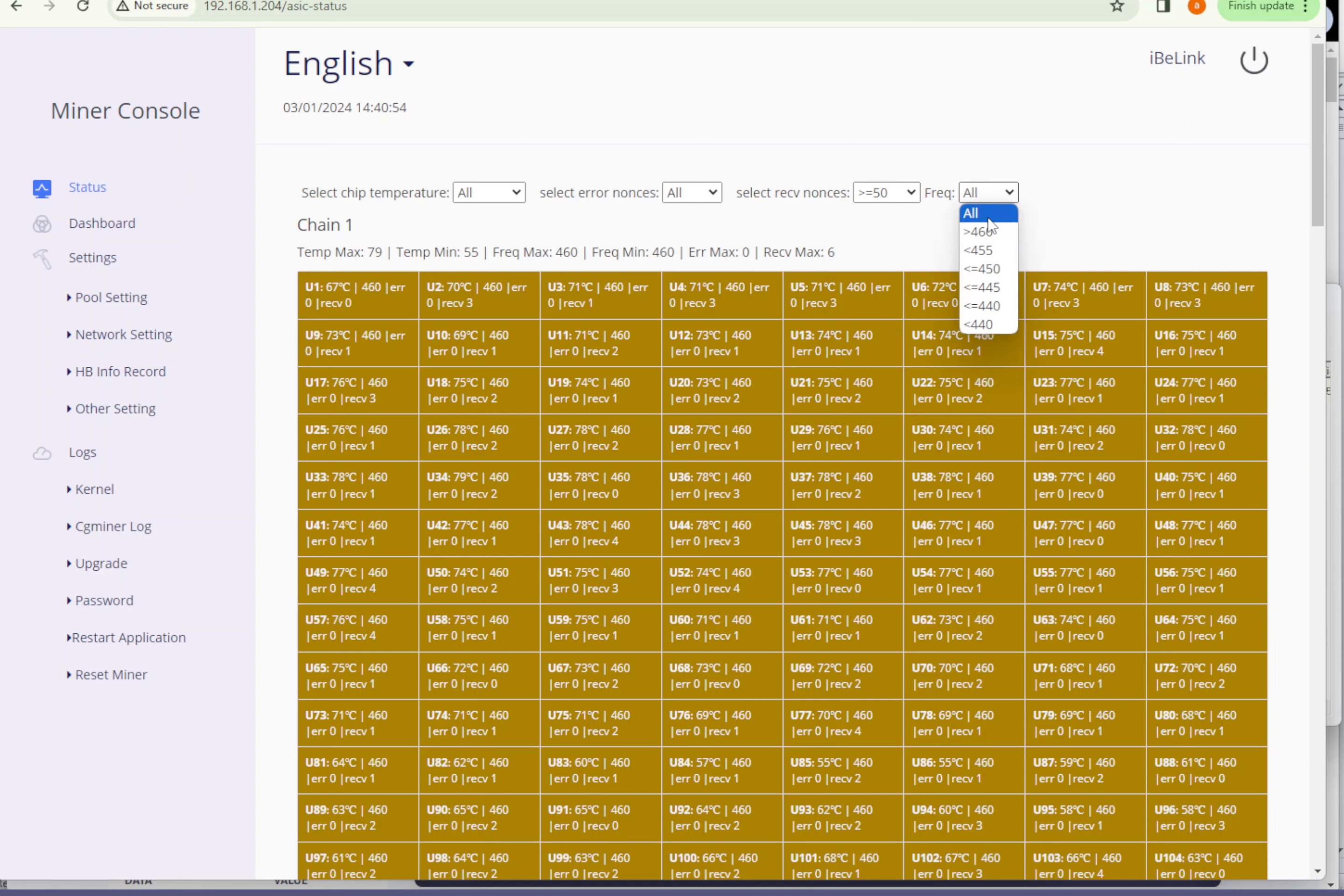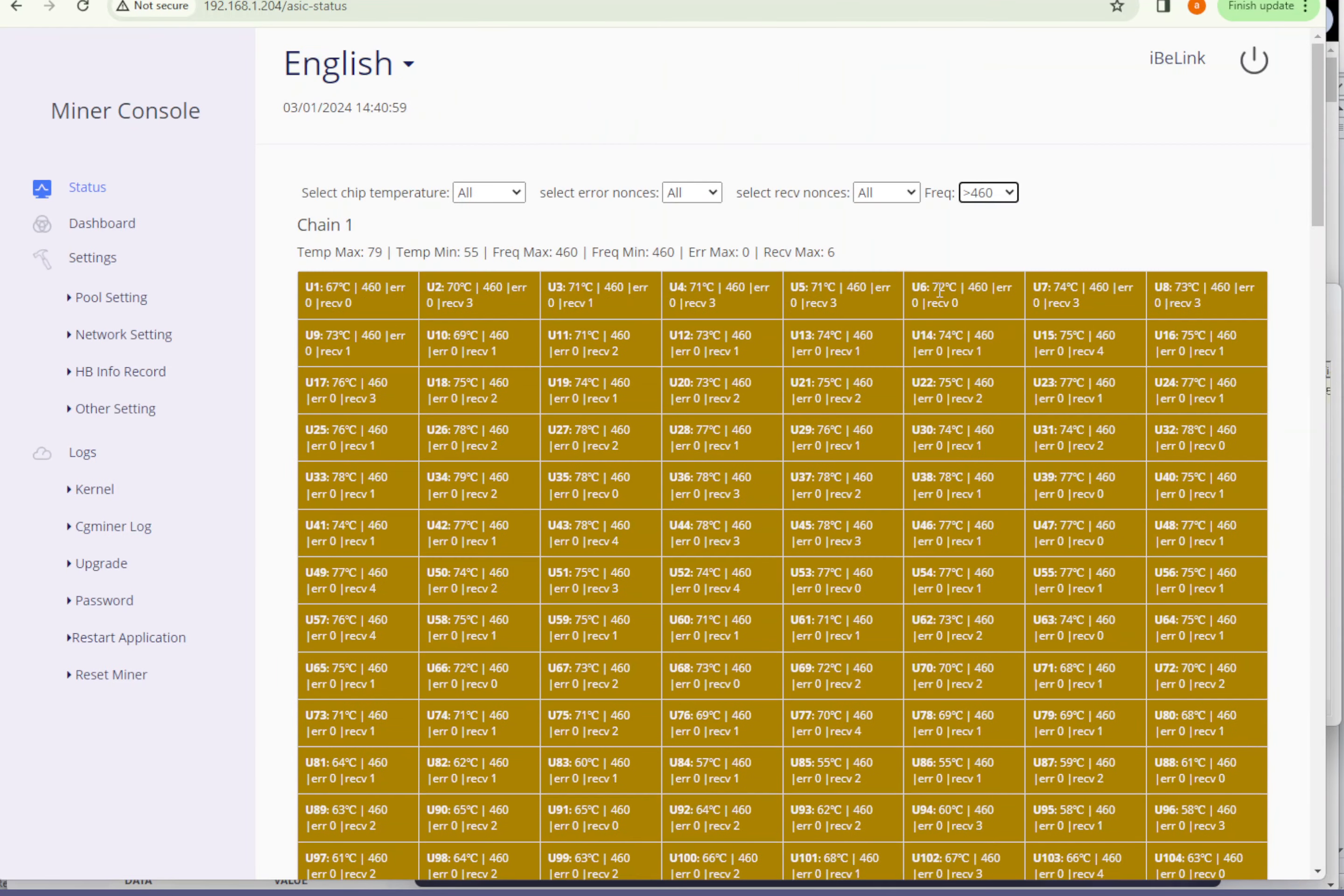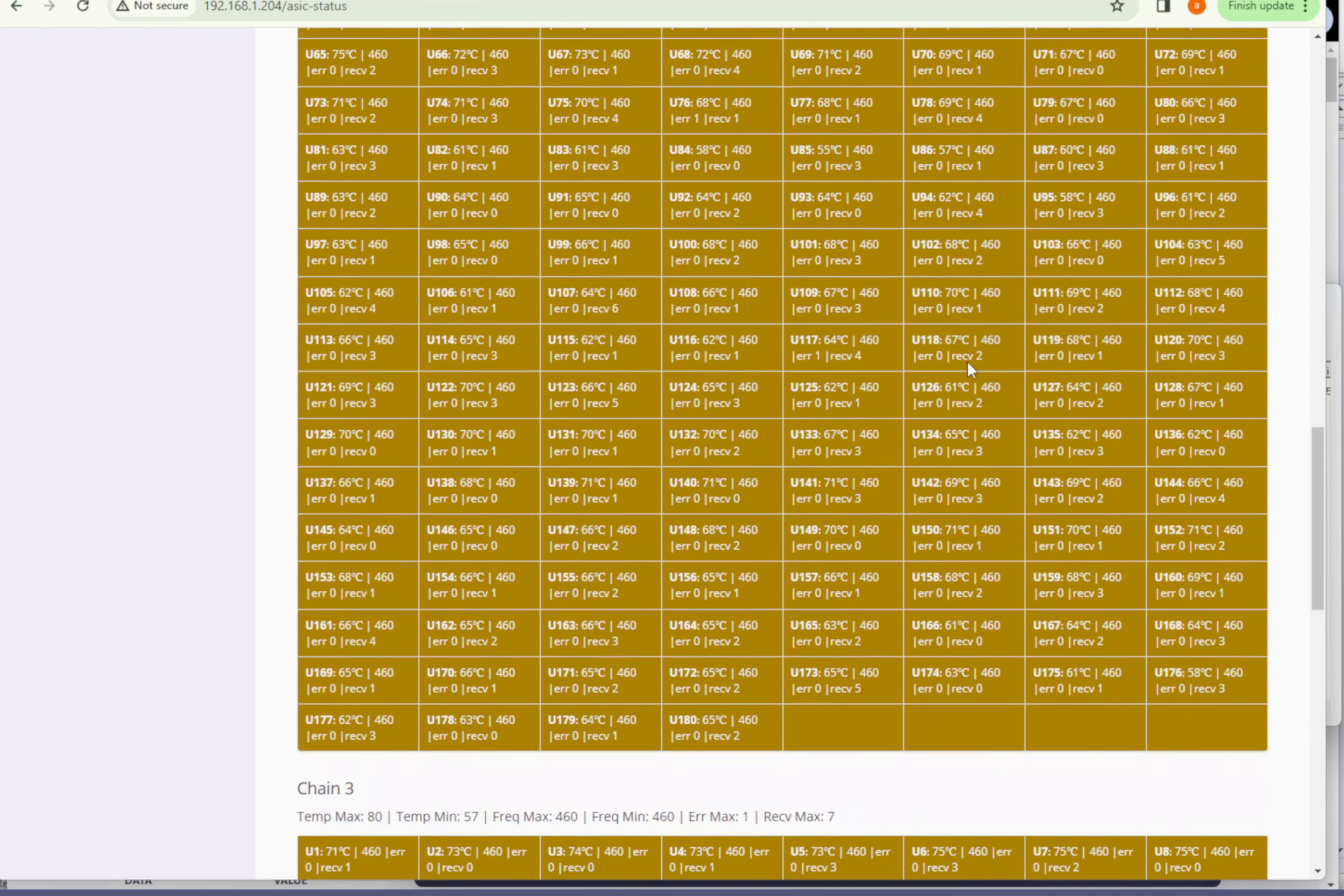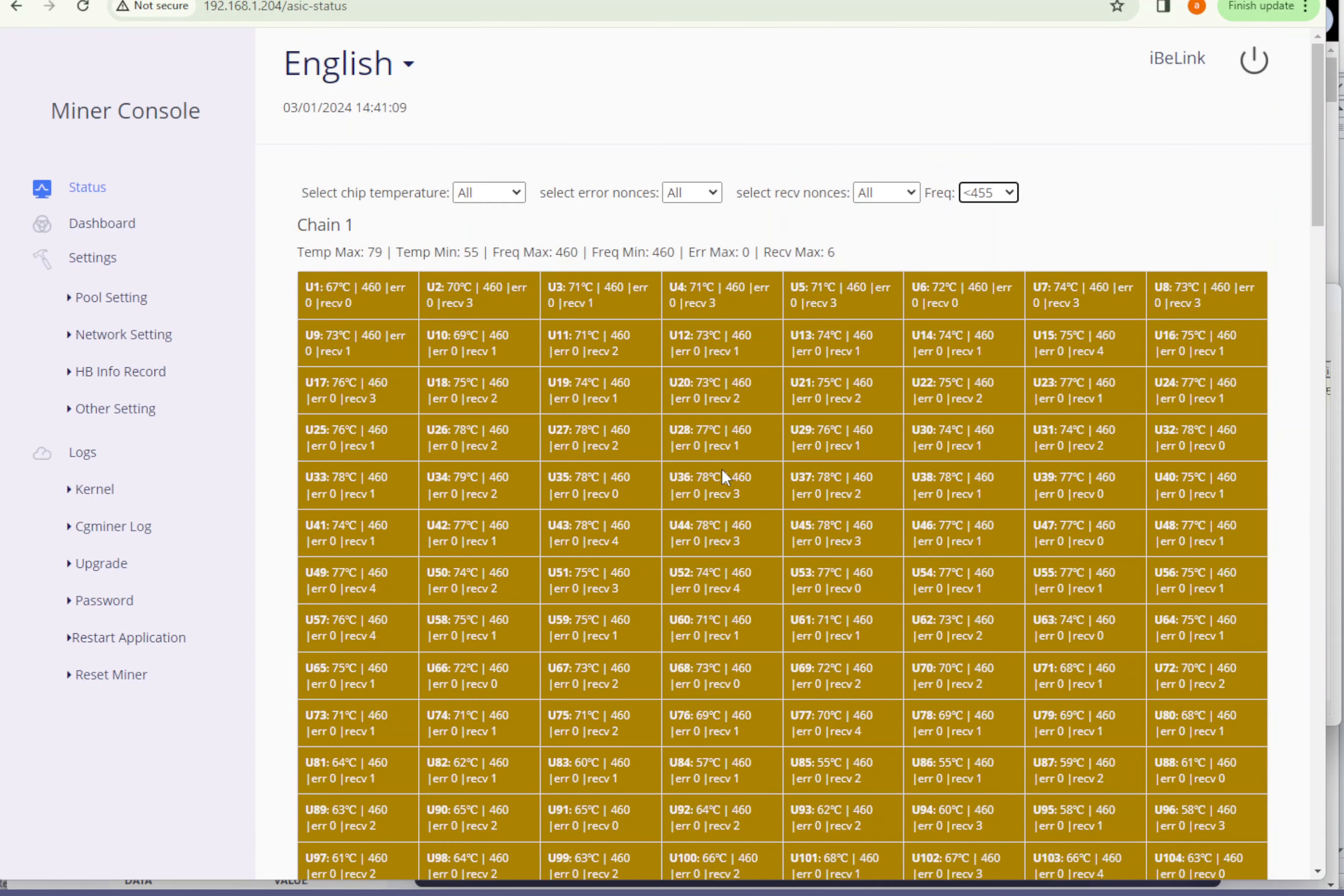We can see the frequency above 60 now. Nothing above 60 and nothing below 55. So they're basically all the chips accepted 460 frequency running on that frequency.